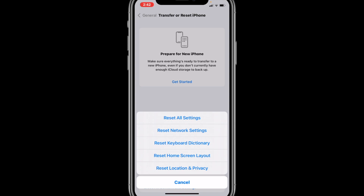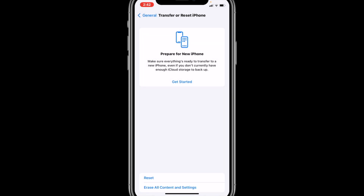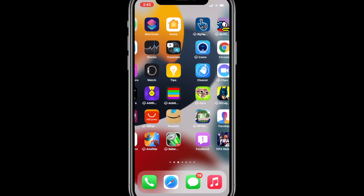After tapping Reset, we get a bunch of options: Reset All Settings, Reset Network Settings, Reset Keyboard Dictionary, Reset Location Privacy, and Reset Home Screen Layout. Out of these five options we need the fifth one — Reset Home Screen Layout. Tap on it and a pop-up will appear saying 'This will reset your home screen layout to factory defaults.' That's exactly what we want, so tap the red Reset Home Screen button.